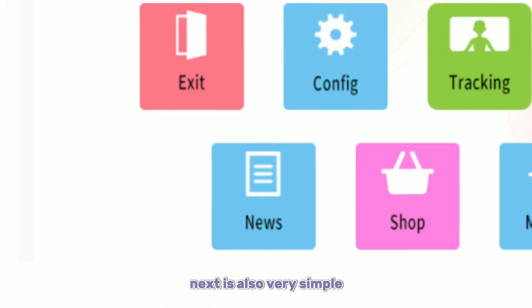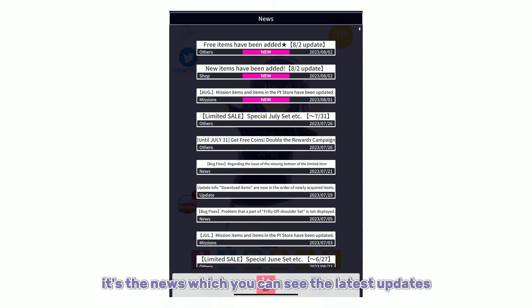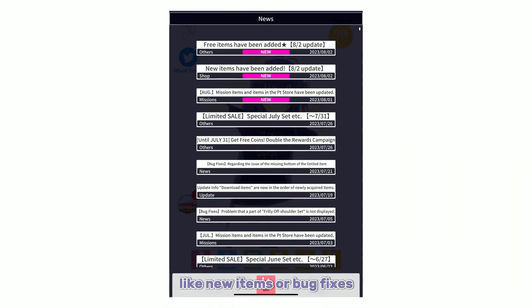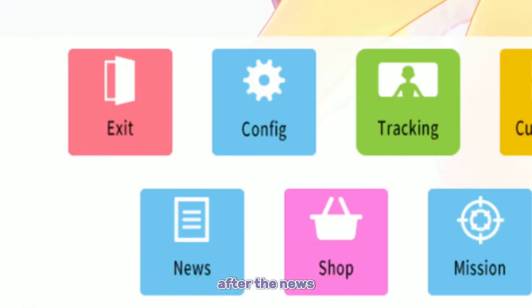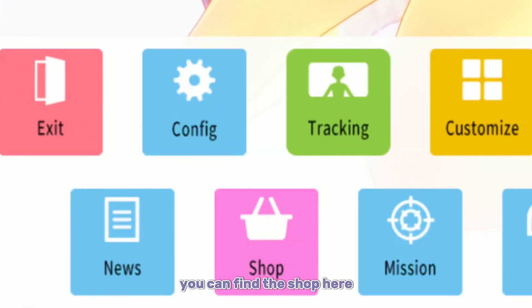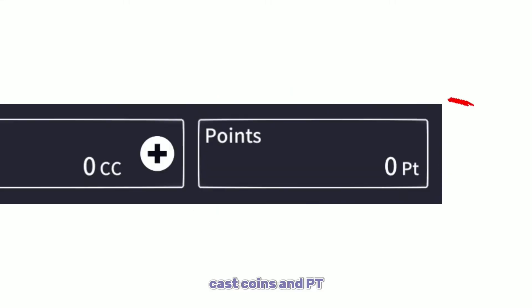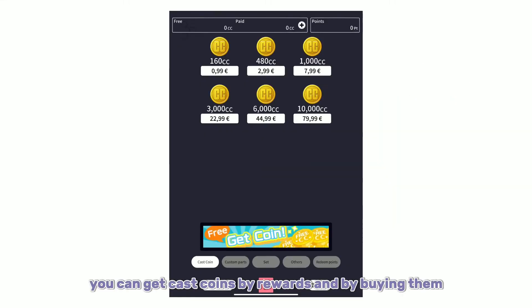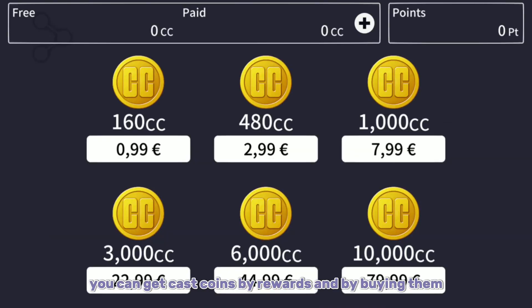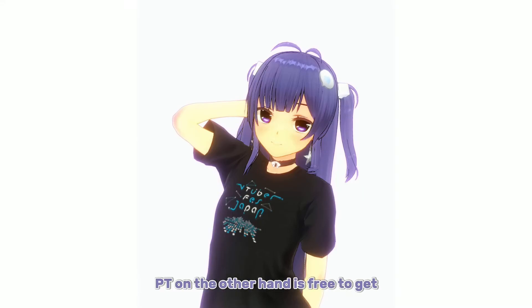Next is News, which is very simple — you can see the latest updates like new items or bug fixes. After the News, you can find the Shop. There are two currencies in Custom Cast: Cast Coins and PT. You can get Cast Coins through rewards or by buying them.